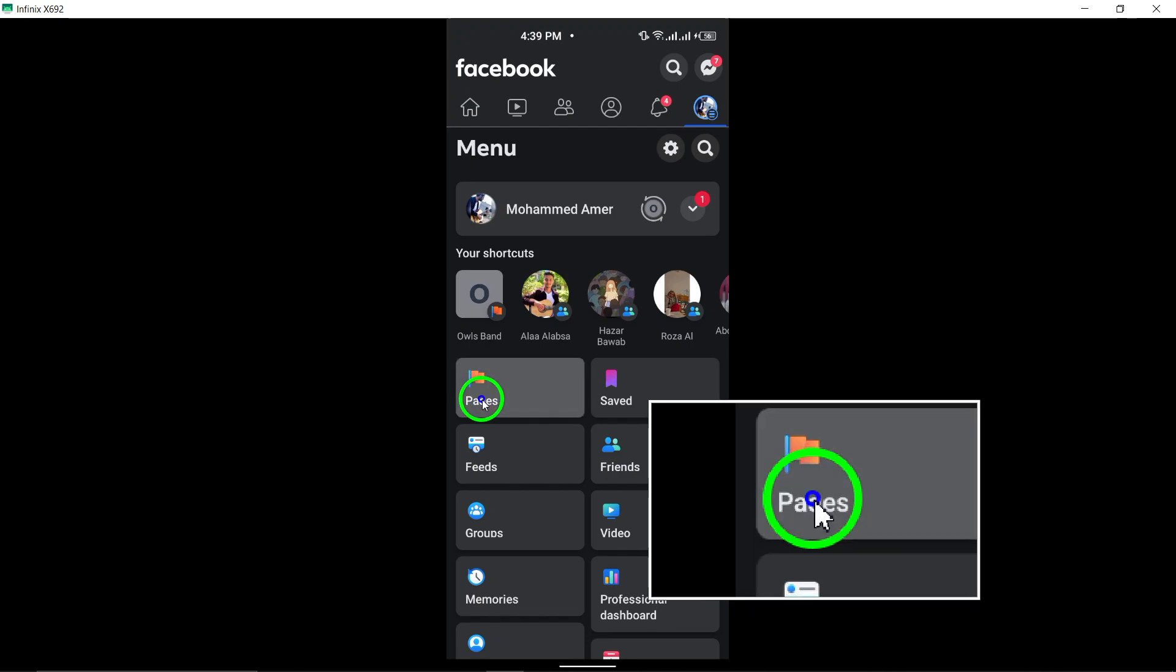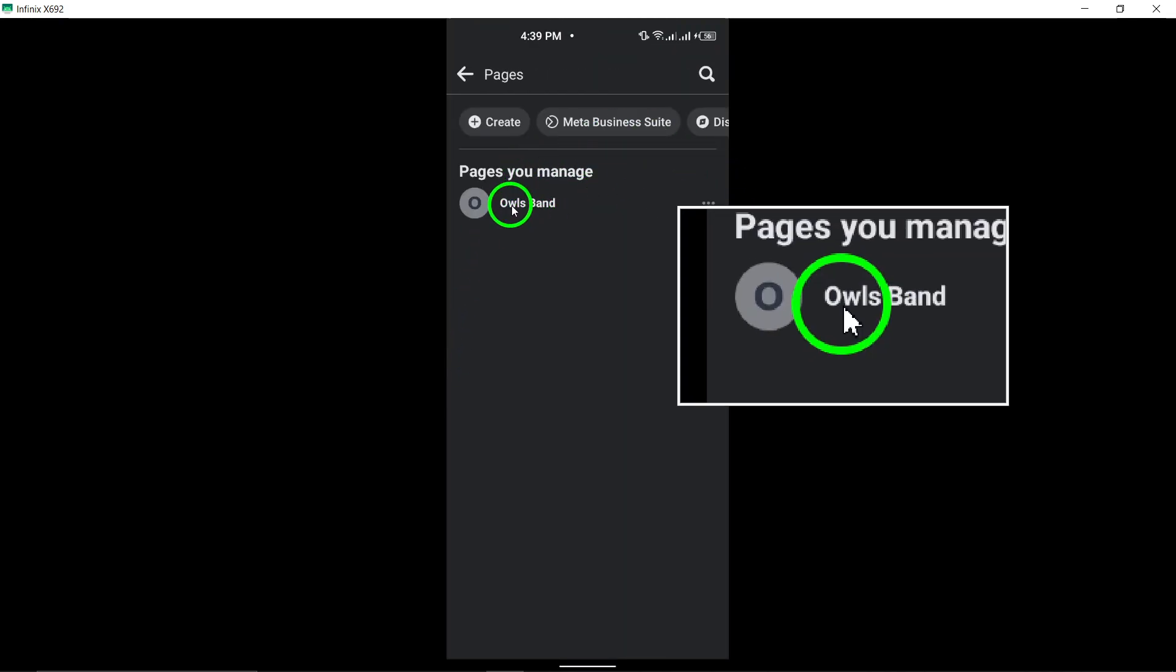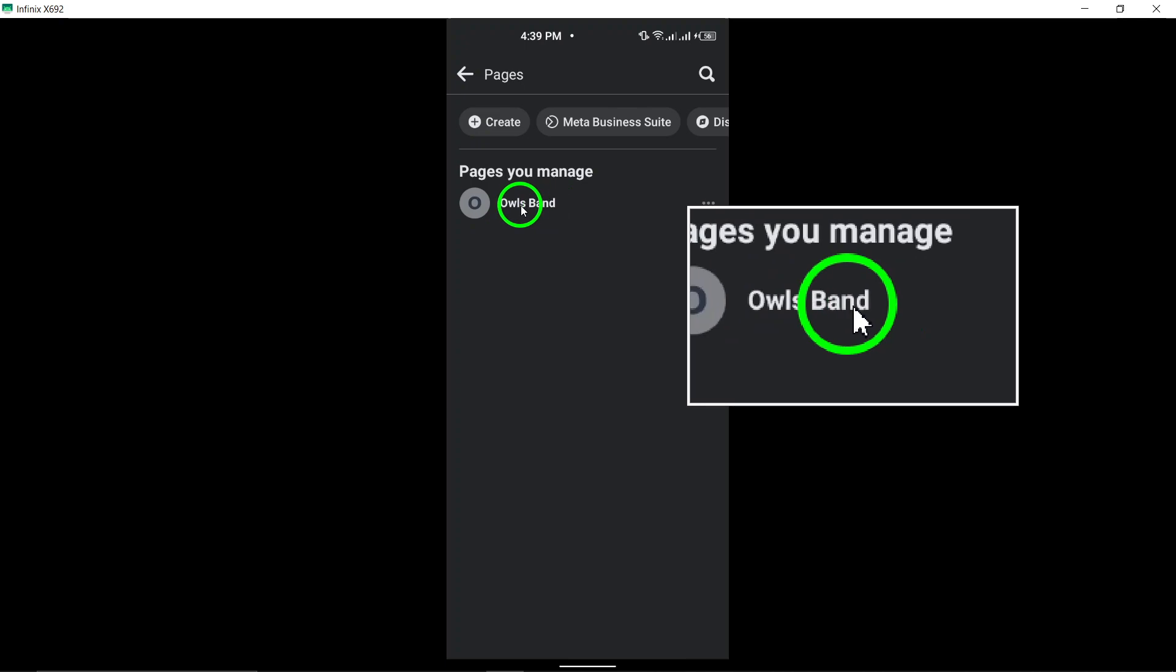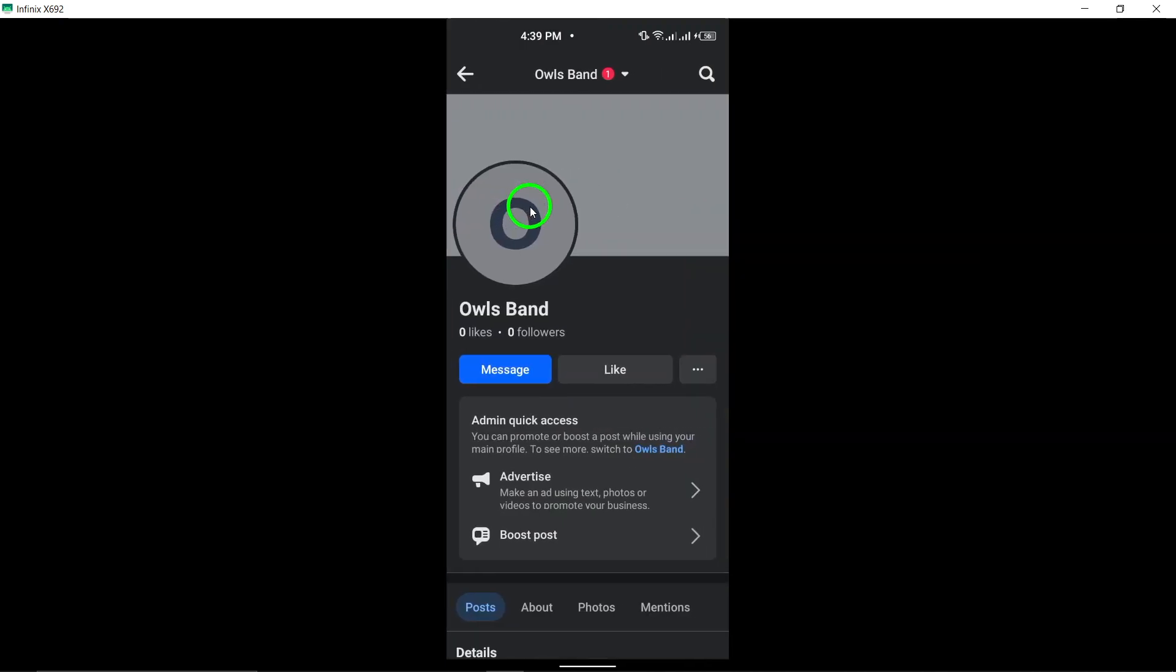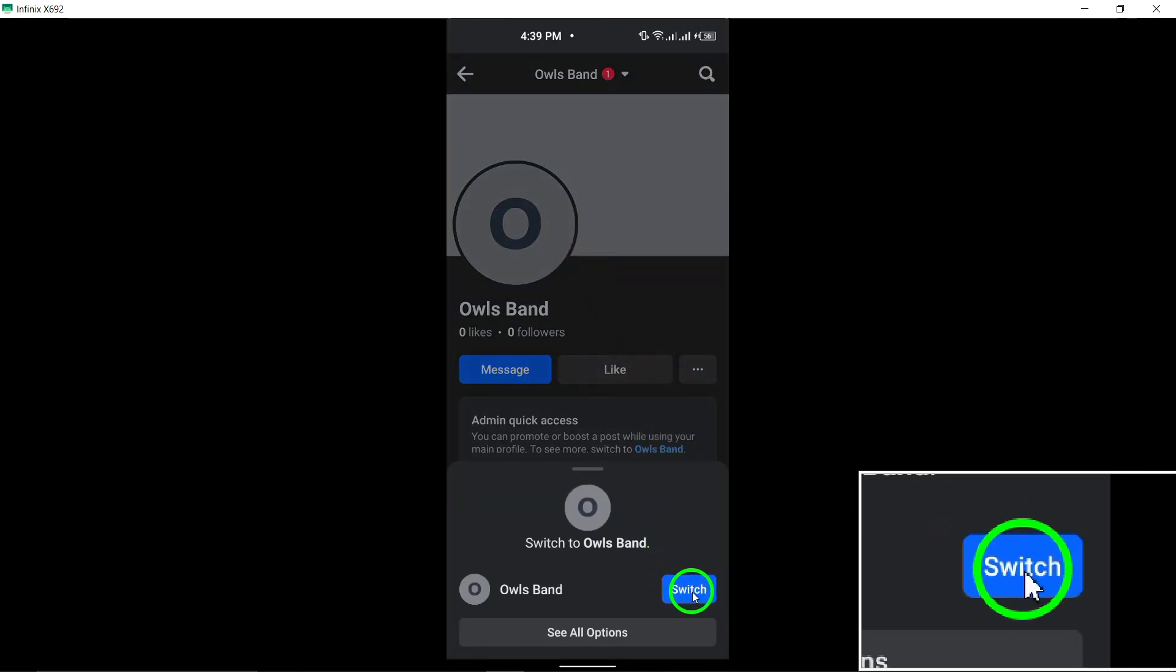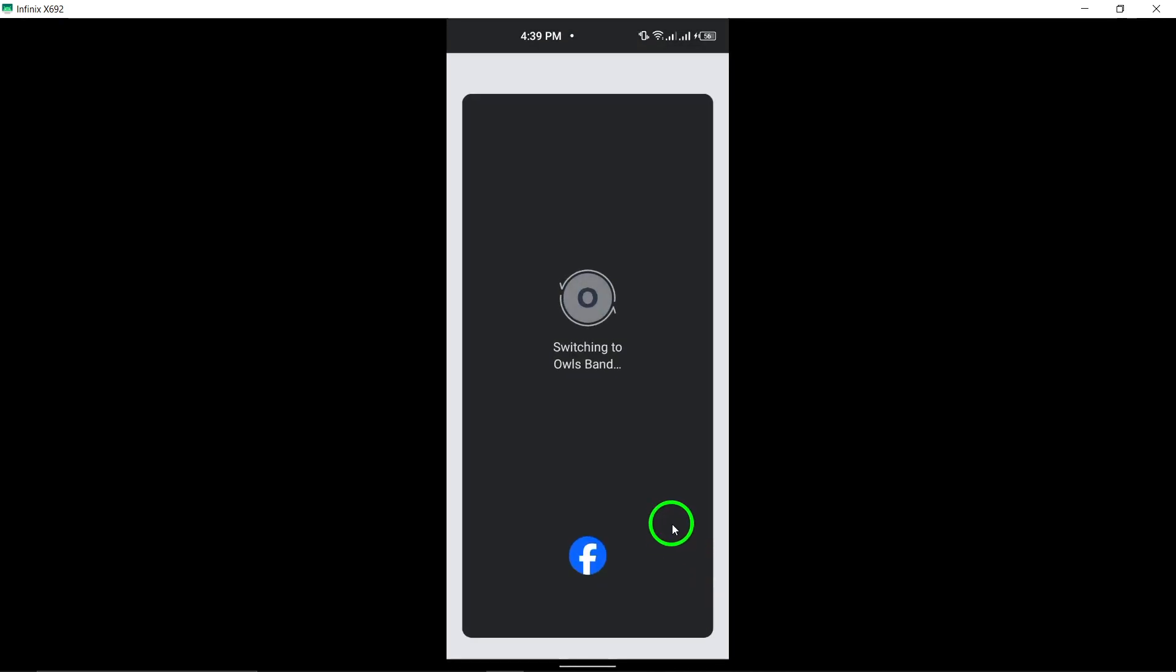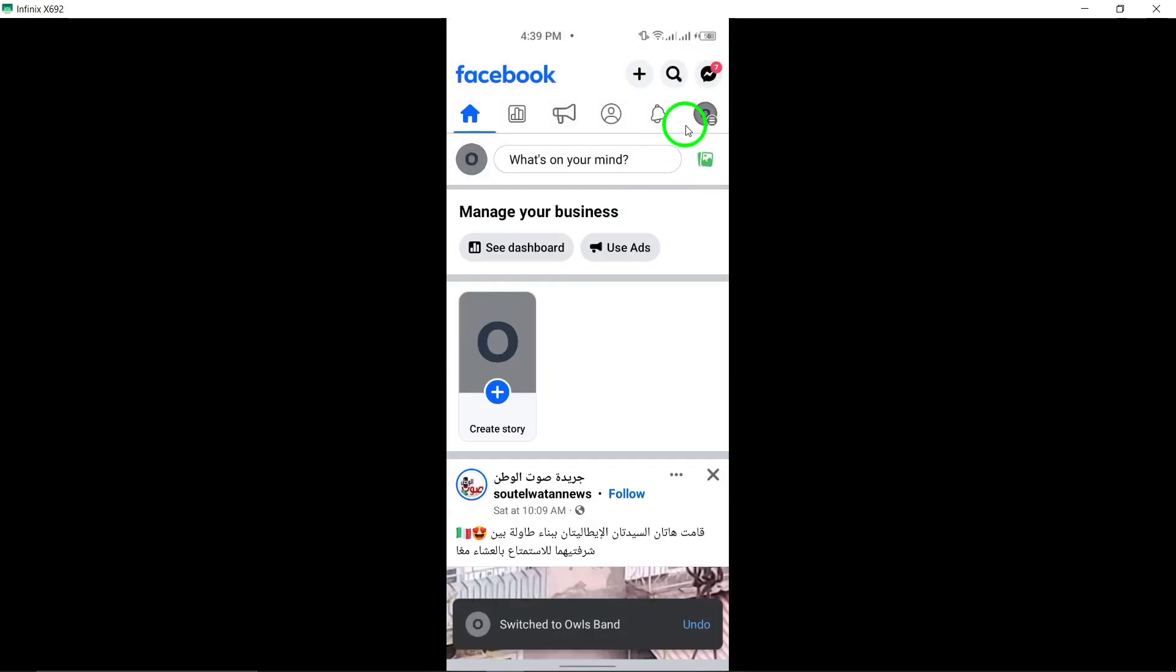Scroll down and select Pages from the menu. Next, switch to the specific page where you want to change the service by tapping the down arrow next to your profile photo at the top of the screen. Select the page you wish to switch to.